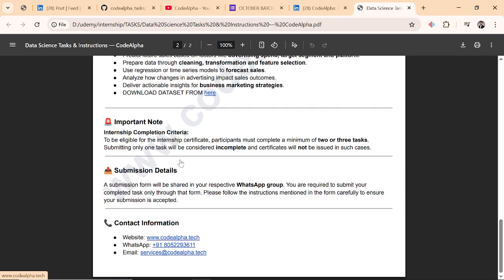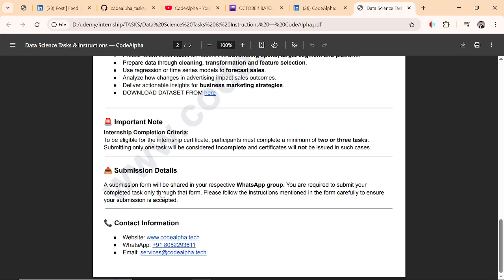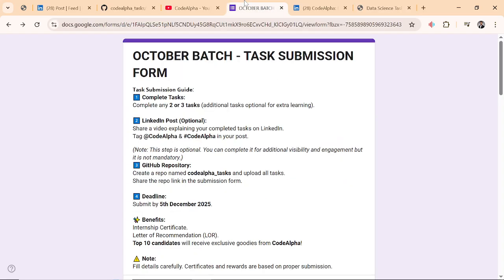A submission form will be shared in your respective WhatsApp group. If you are not in the WhatsApp group, you can join from your email. Check your email, it will be there. If not, check your spam folder. You are required to submit your complete task only through that form.